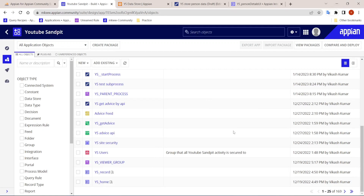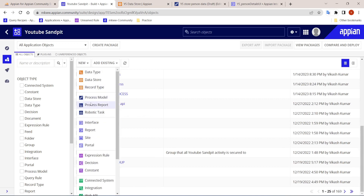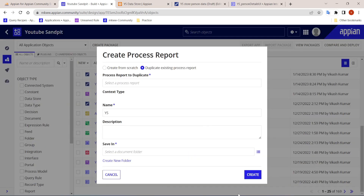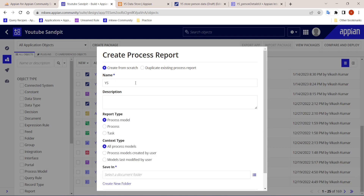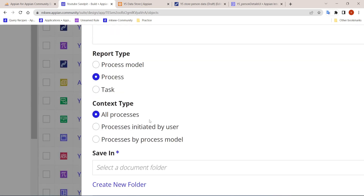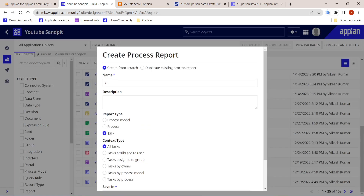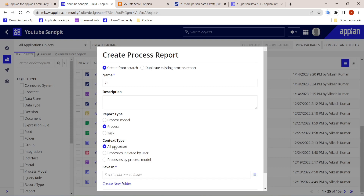Today we will see how to create a task report, also called a process report. With the help of a process report we can create different types of contexts — for example, based on processes or based on tasks. Today we will focus mostly on processes: we'll create a grid and also see how to cancel any process.